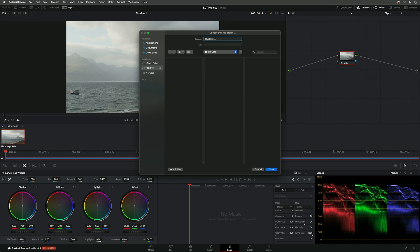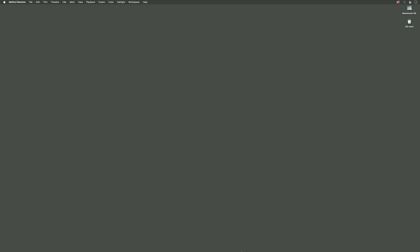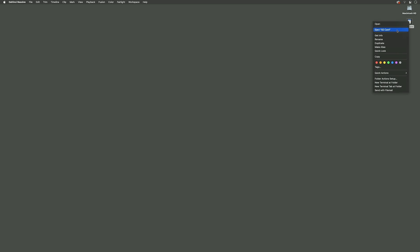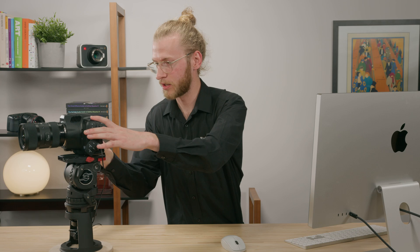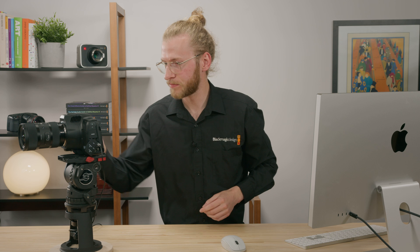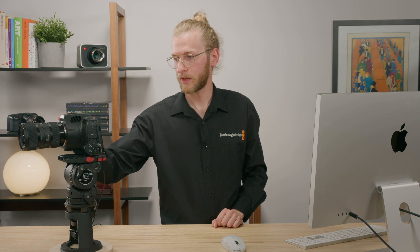I'm going to name it Custom LUT and save that to my SD card. Now if I minimize Resolve, I'm just going to eject the card, and we're ready to put that inside the camera. I'm just going to pop the SD card in here, close the slot, and now we're ready to go into our LUT menu.